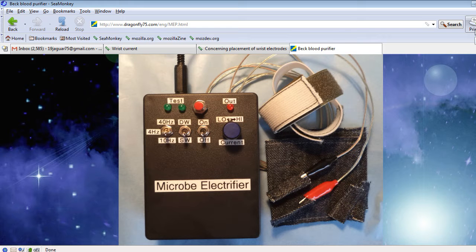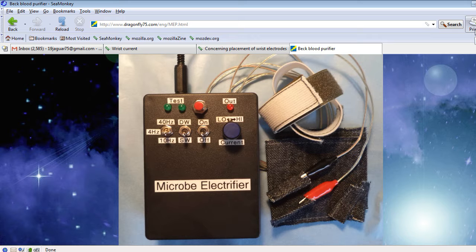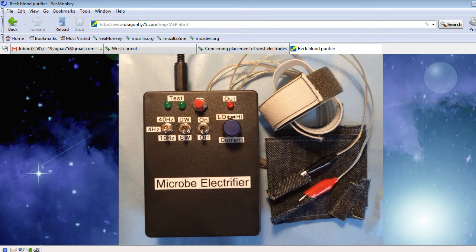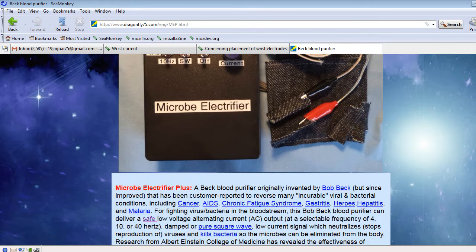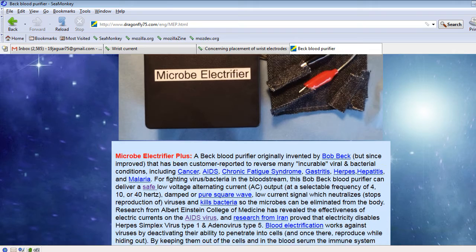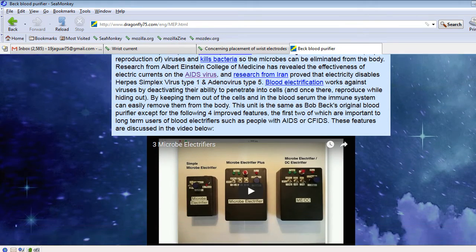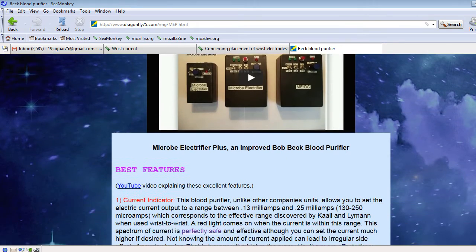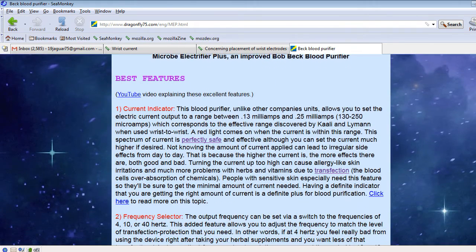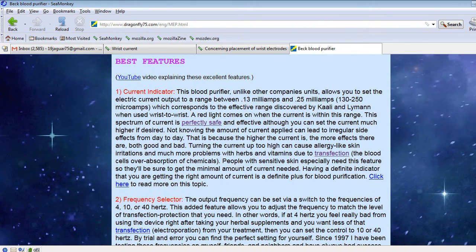Okay, I want to talk about the best features of the Microbe Electrifier. On the page about it, if you scroll down, it lists them.